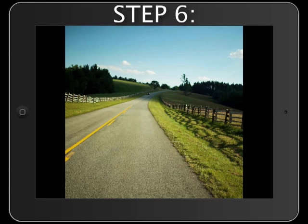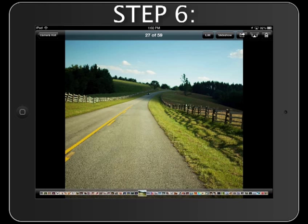Step 6. When you know what photos you want to include in your album, tap the screen to display the photo menu toolbar. Tap the Return button in the upper left, which is labeled with the photo album's title, Camera Roll.